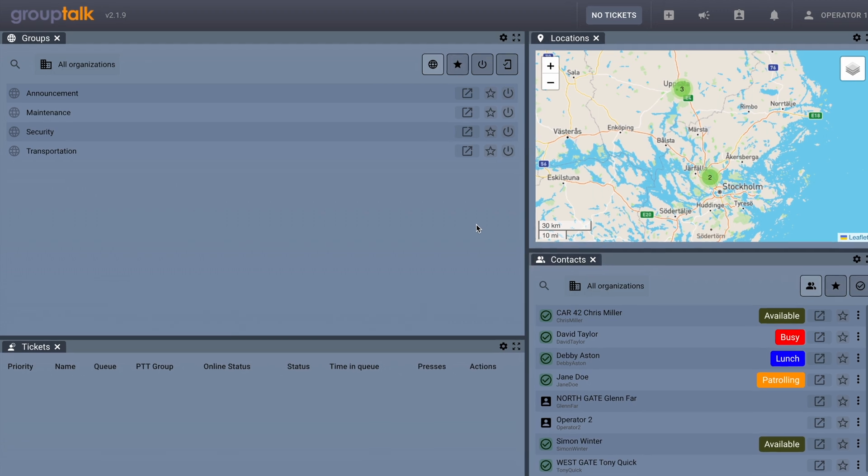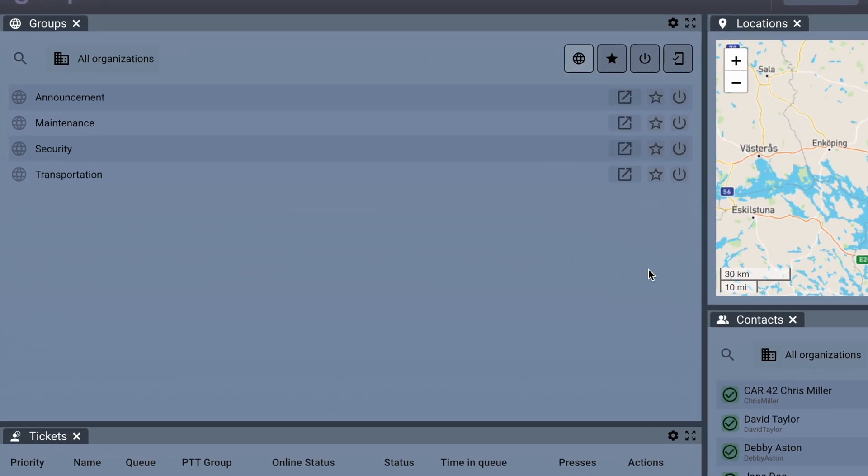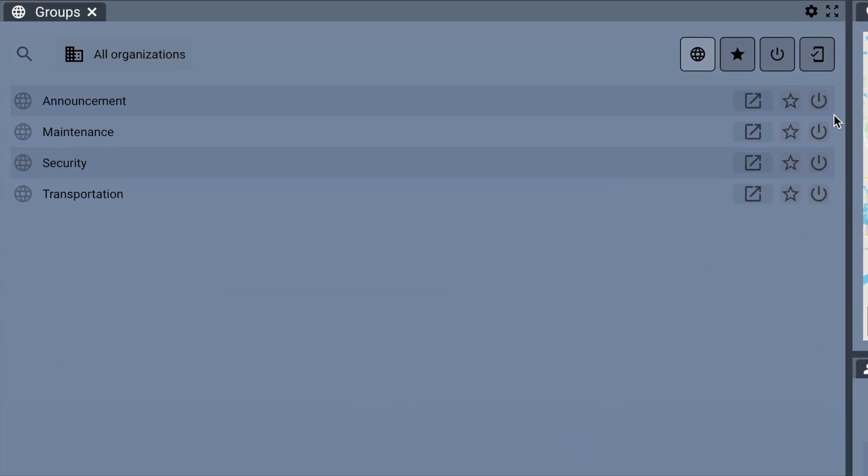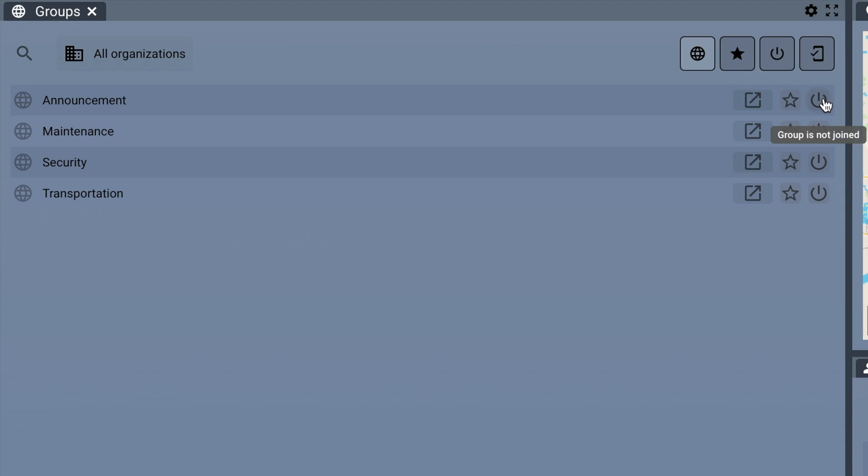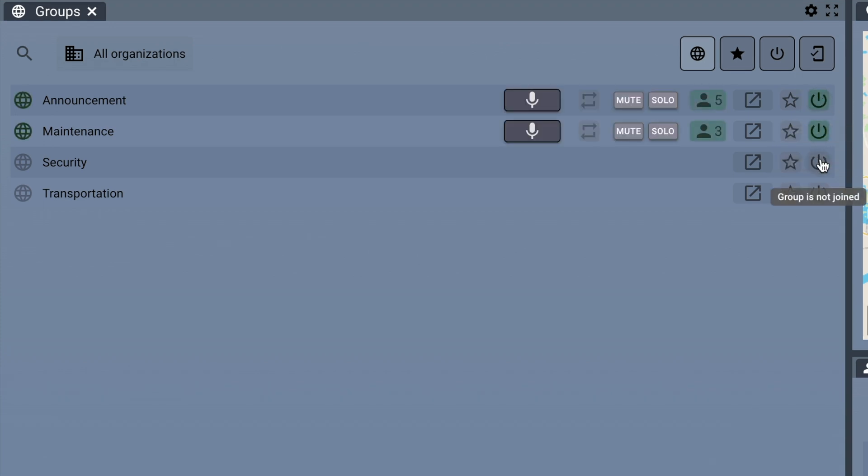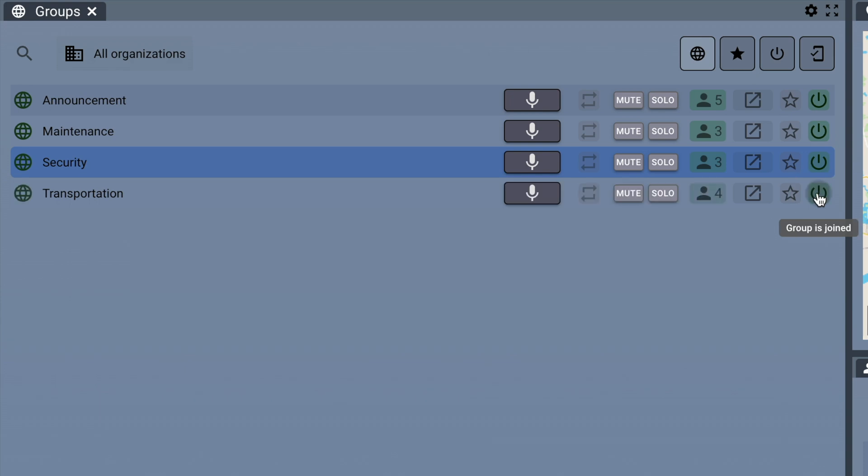Now we will show the features in the Groups panel. The Groups tab provides a list of the PTT groups that the Dispatcher has access to. Join PTT groups by clicking on the On and Off button. Clicking on the box with an arrow opens a new panel with that PTT group.